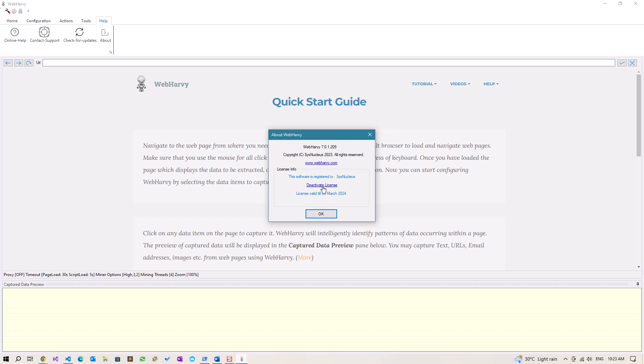Before you uninstall WebHarvy or before moving the installation to another computer, you should deactivate your license by clicking on the deactivate license link.